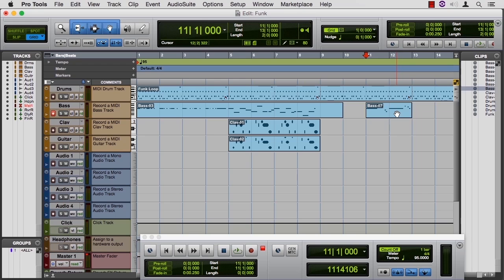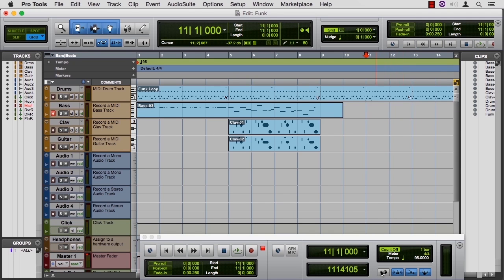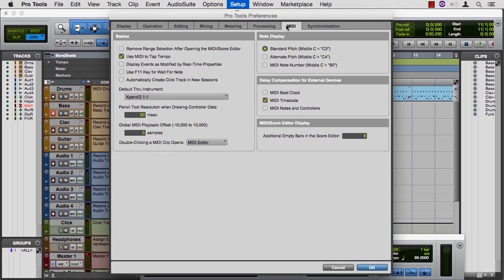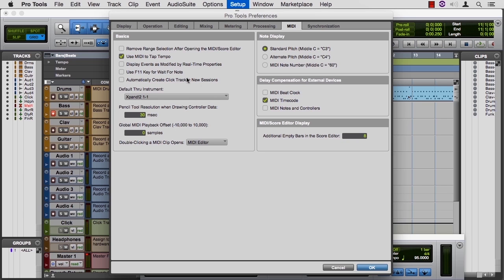Let's get rid of those, leave MIDI Merge on, and click wait for note. There is a preference in MIDI to use F11 key for wait for note. So if you do a lot of MIDI and you do a lot of this wait for note process, then this may be a good keystroke for you.